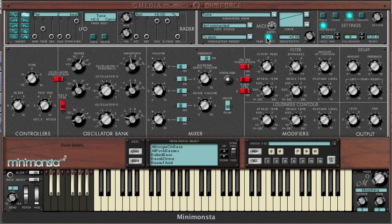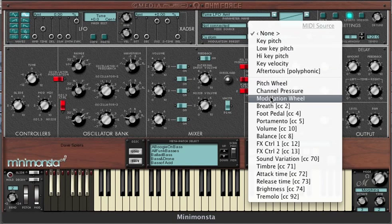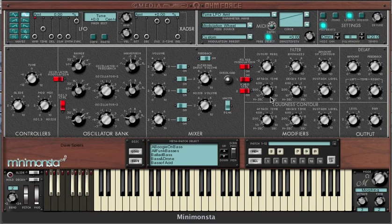Click on the amplitude amount and you'll see 'Tune LFO Amount' appear in the parameter name window. You can then assign this to the modulation wheel via the MIDI source list. We can confirm this has been done by the red LED above the amplitude amount.